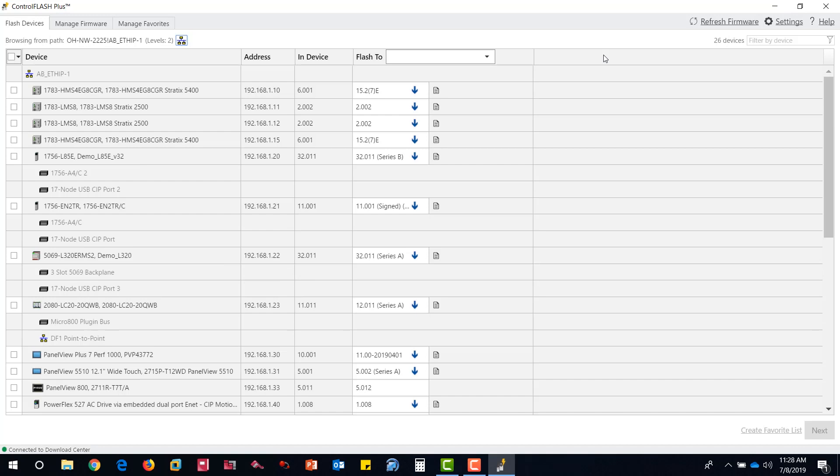From here, you'll be able to see all devices on your network, their IP addresses, current firmware, and if you have an internet connection, the most current firmware available from the PCDC will be shown.